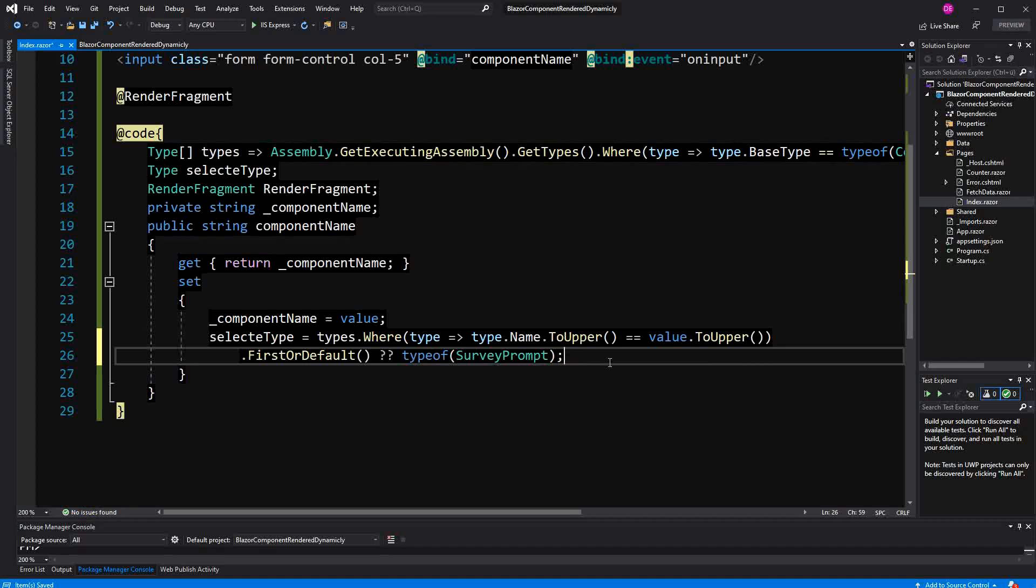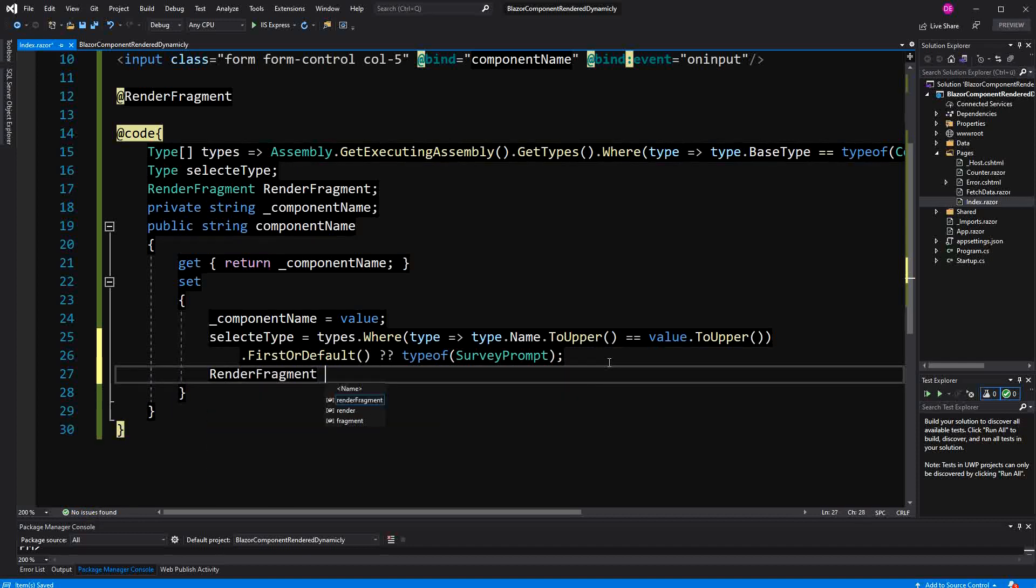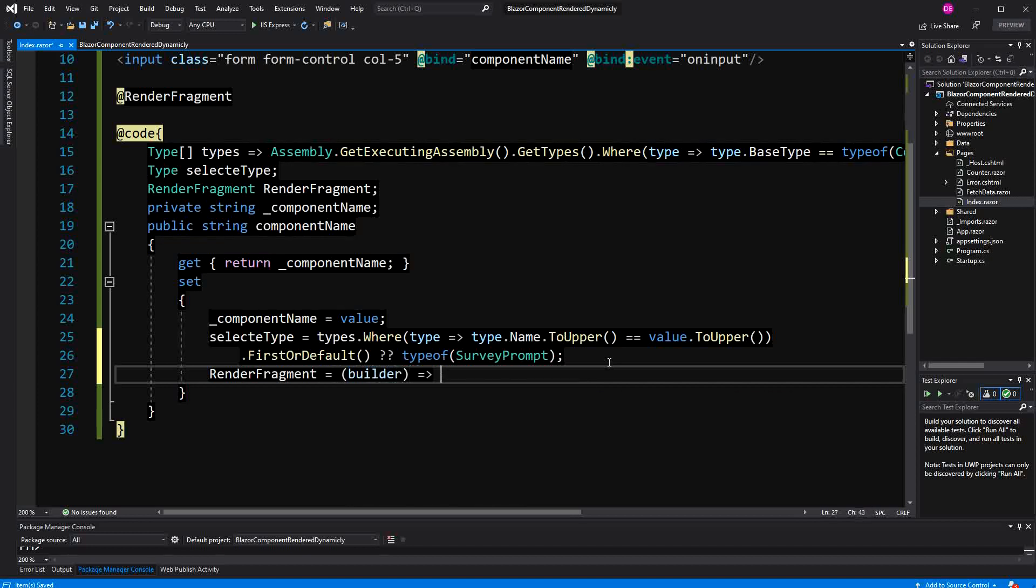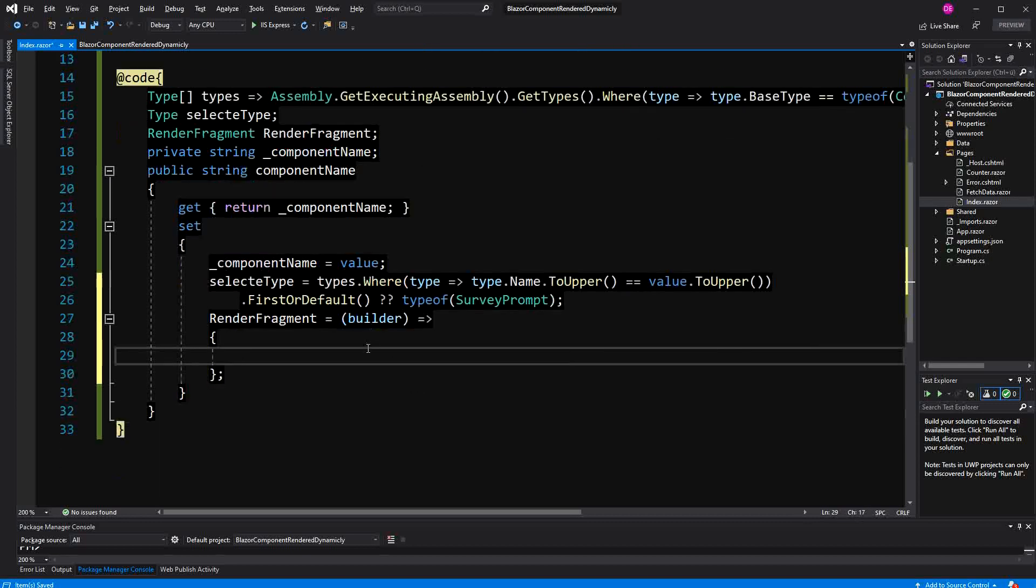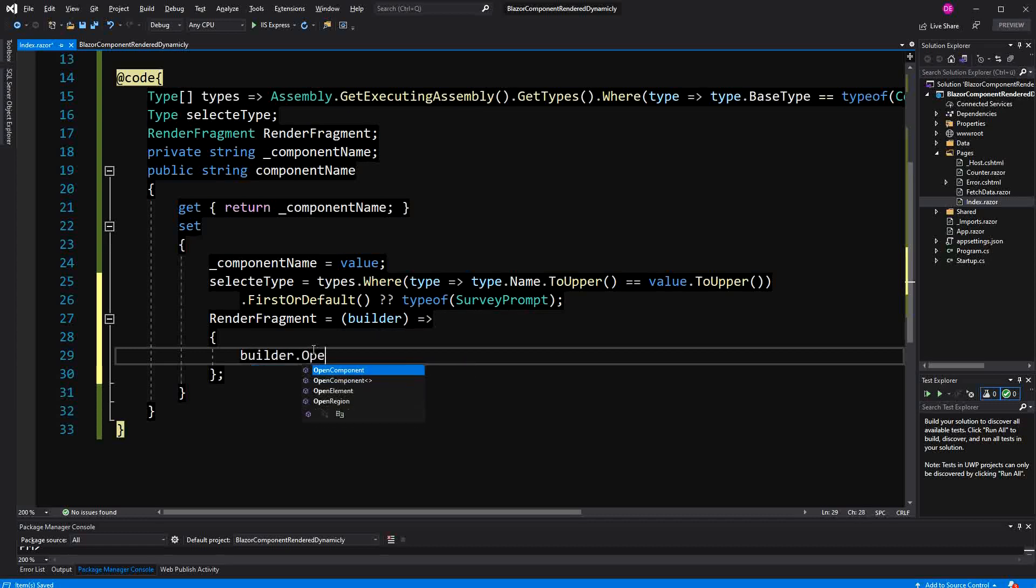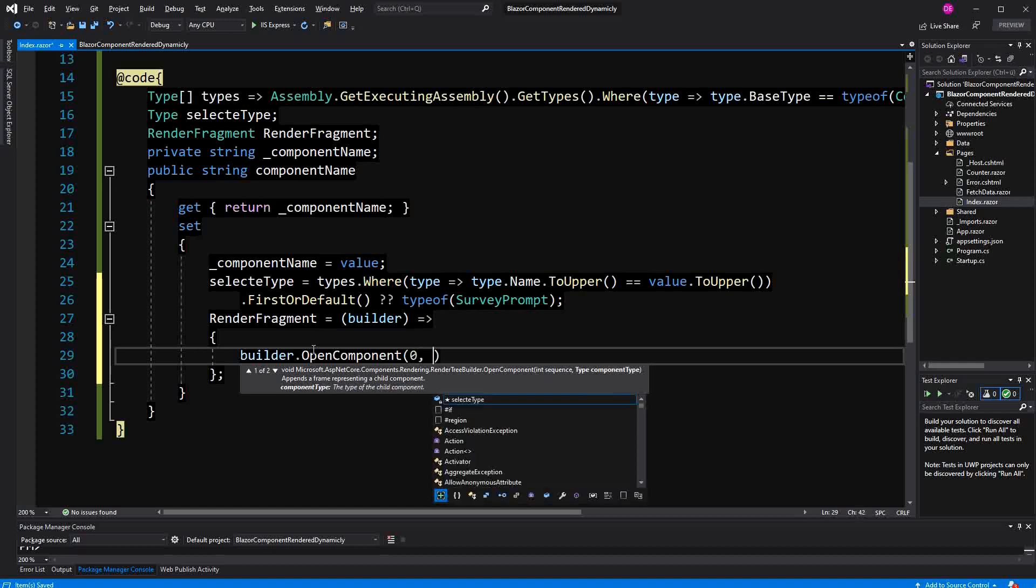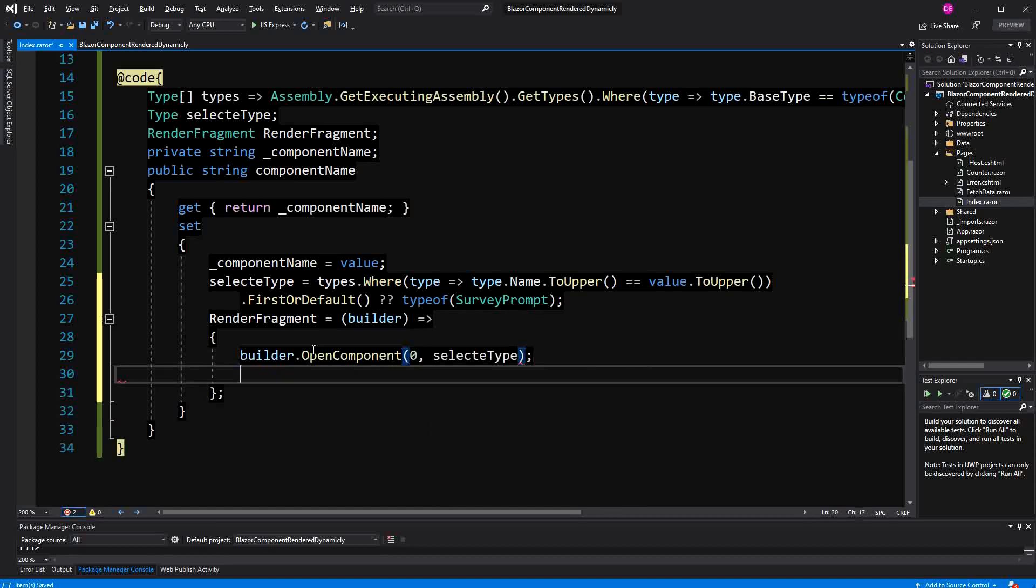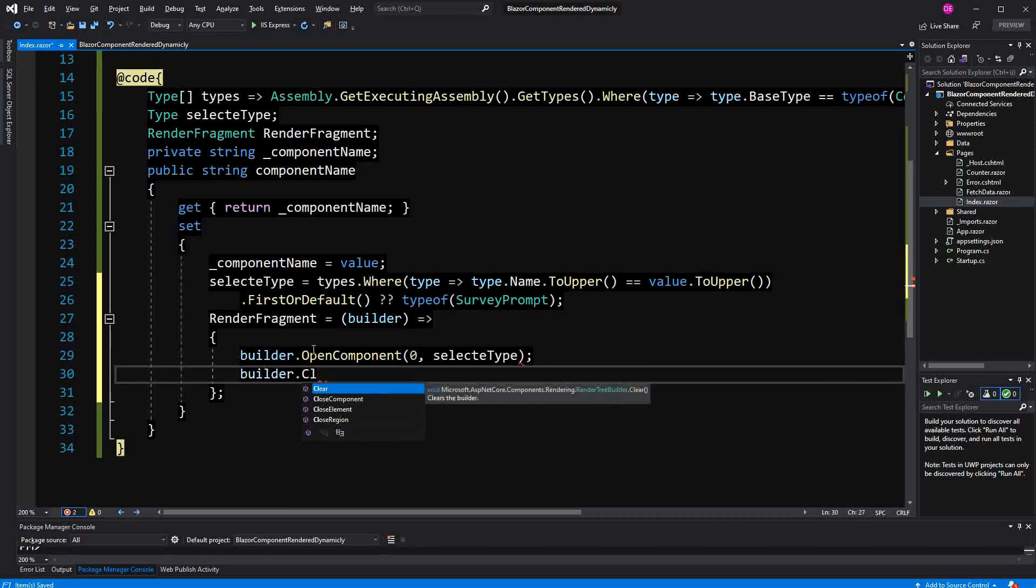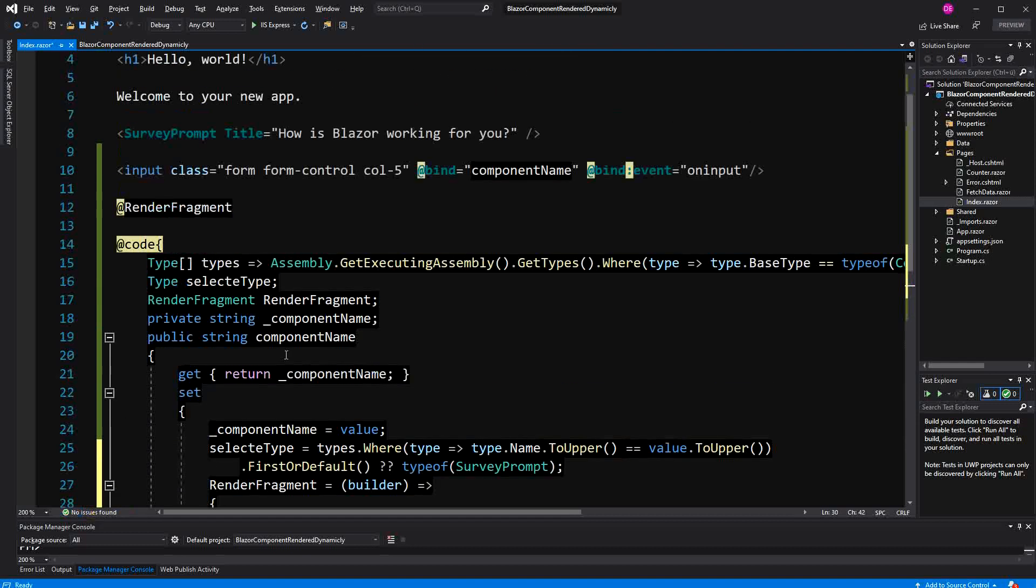Then, of course, somewhere I have to actually assign a method to the render fragment. In this case, I am going to write a method in the lambda syntax. As I have told you, we are getting a RenderTreeBuilder, an input parameter of type RenderTreeBuilder. And then in here, we can call OpenComponent, pass it in zero because that is like the starting index, and then pass it in our type, the selectedType. And then we just have to close the component again. We should be all set to go.